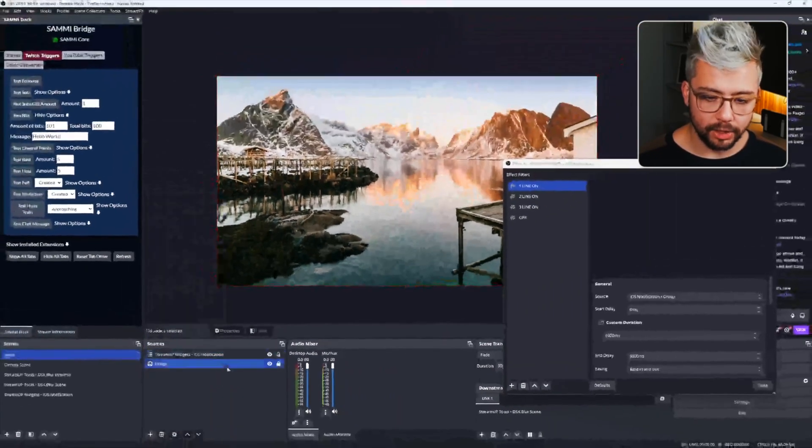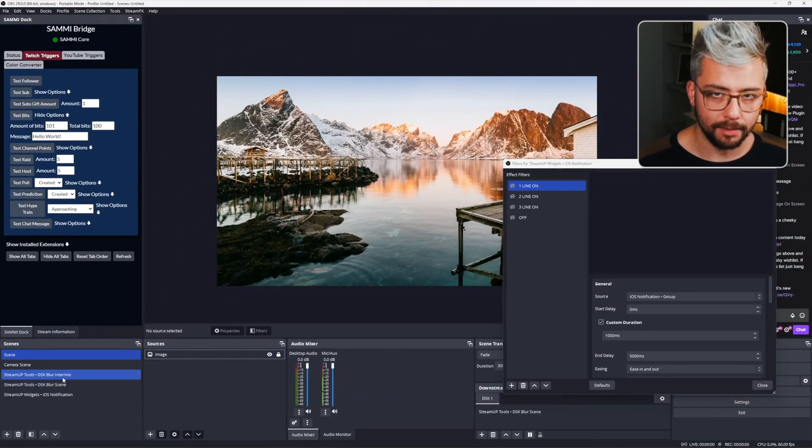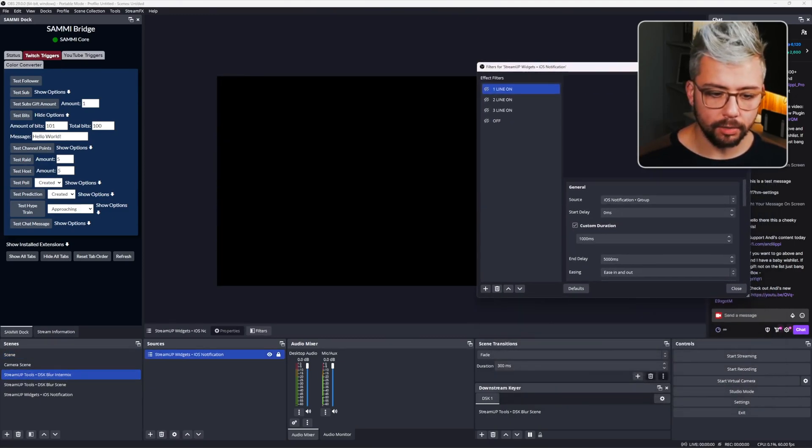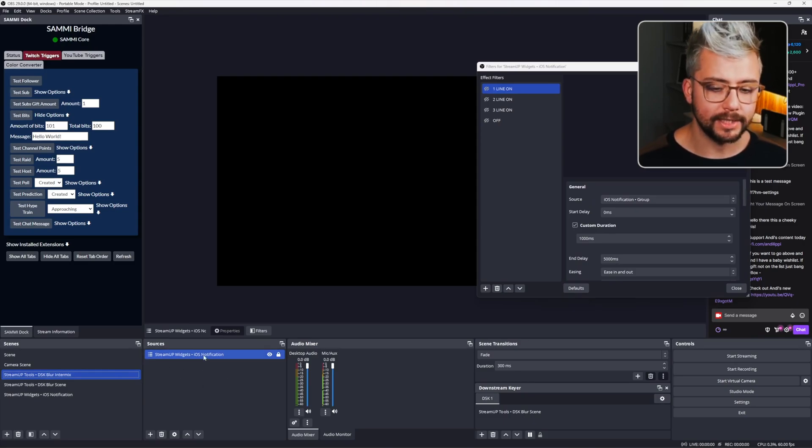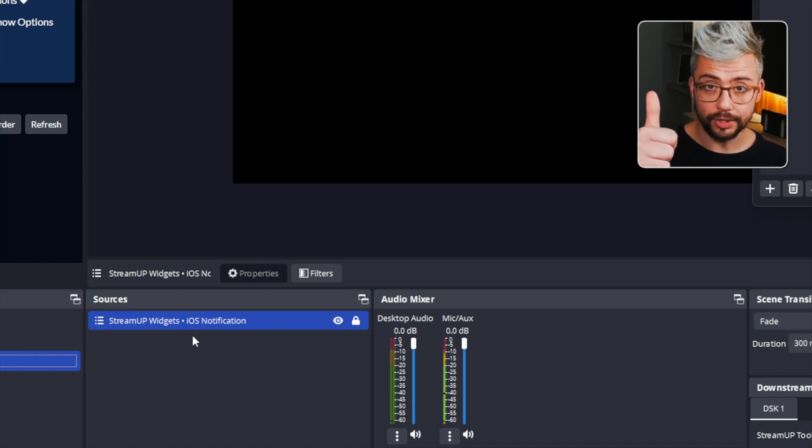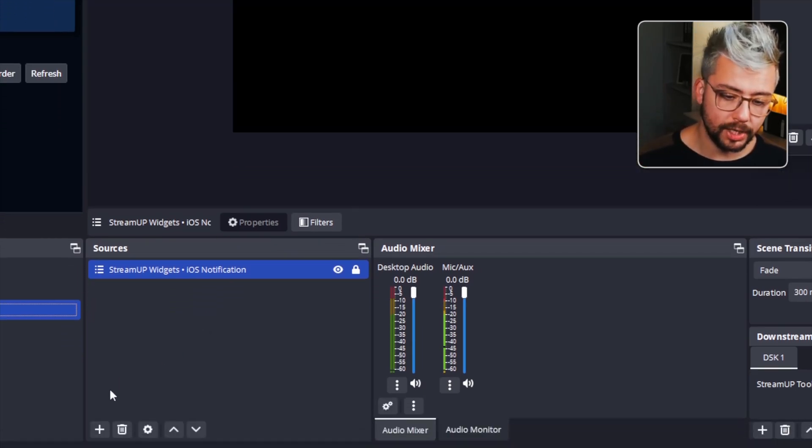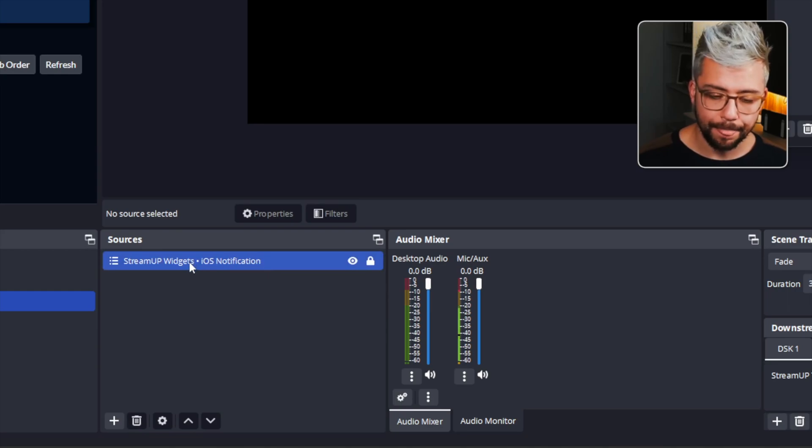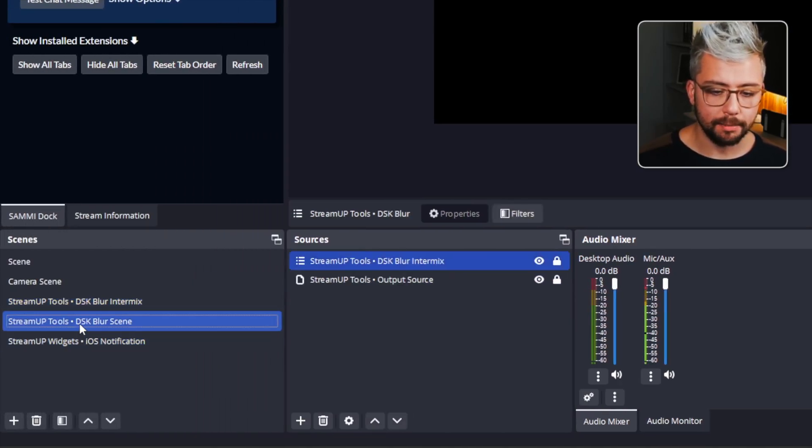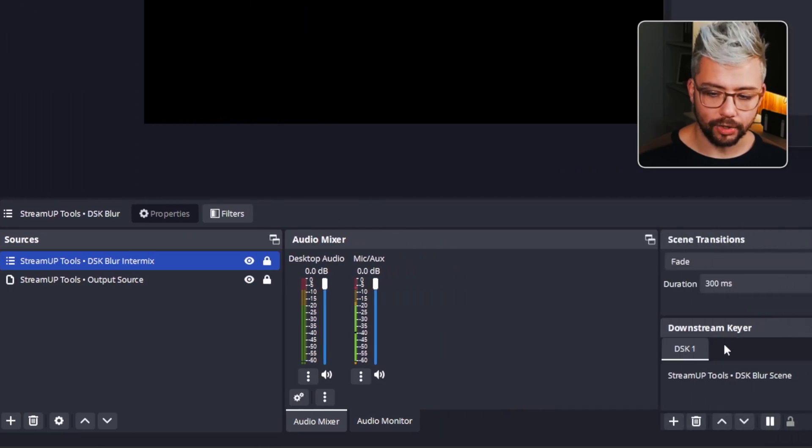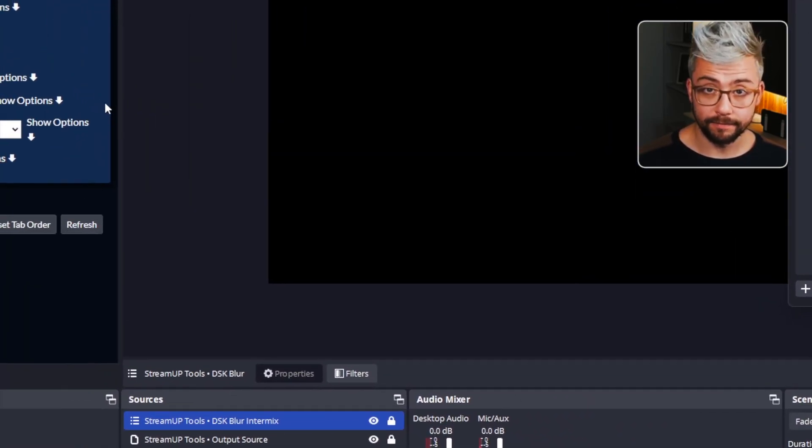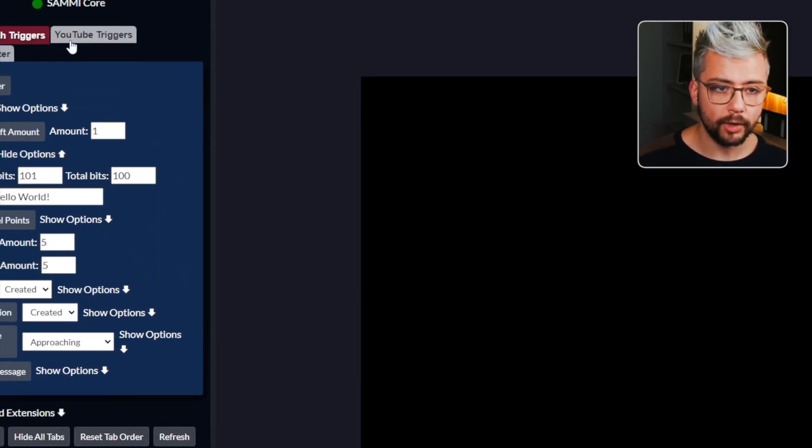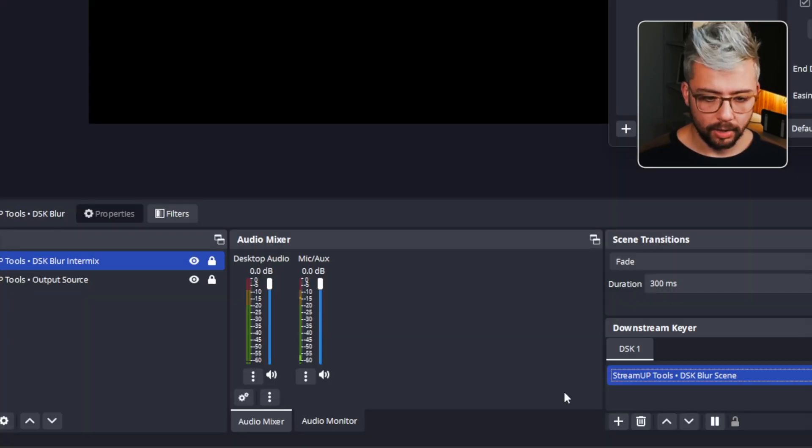But the best way by far for this one is using the DSK Blur. So the way that we do that is go to the DSK Blur Intermix scene. You should automatically see that it's added the iOS Notification scene there. So that means it's all set up. If not, just press the plus sign, go to Scene and add it there. Then go to your DSK Blur scene and we're going to add that to your downstream keyer, which is a dock inside of OBS. If you've run the StreamUp plug installer, you should have this already installed. If you can't see it, go up to Docks and then go down to Downstream Keyer and select it.